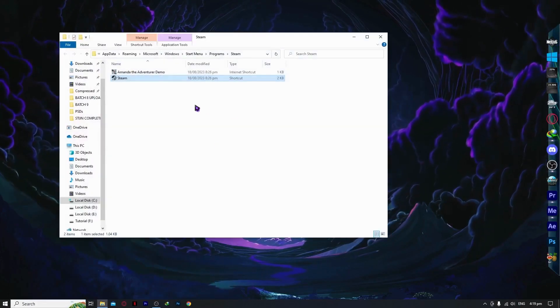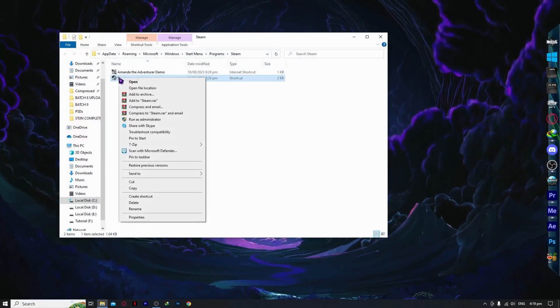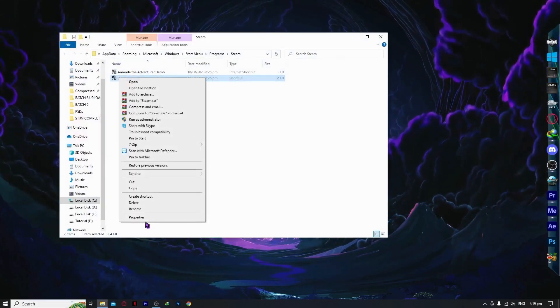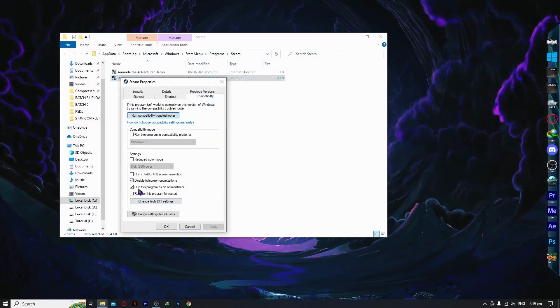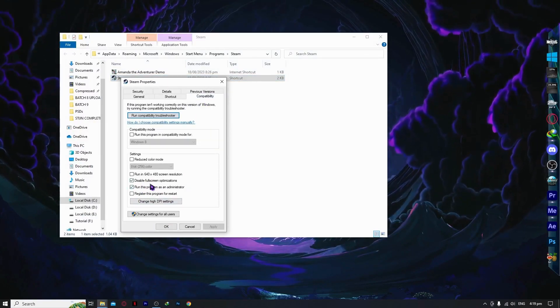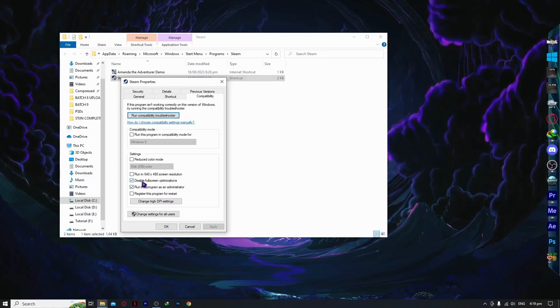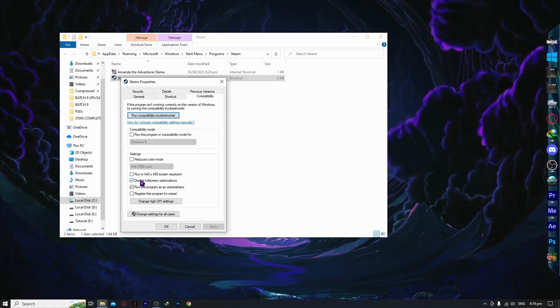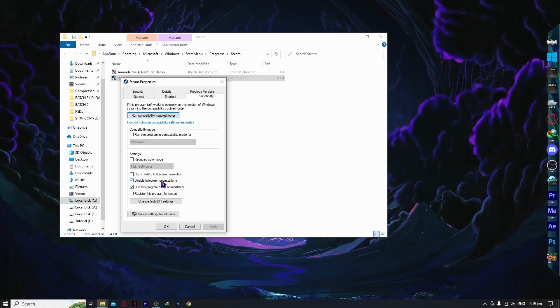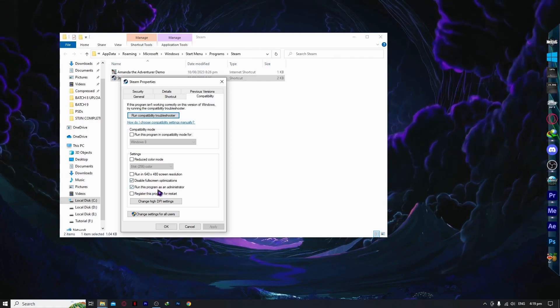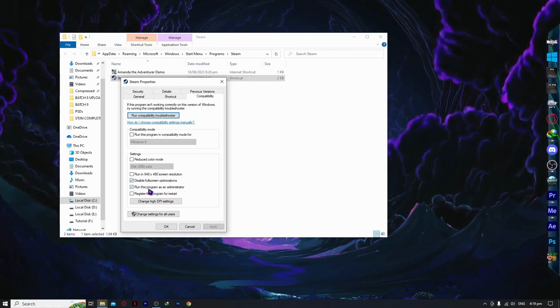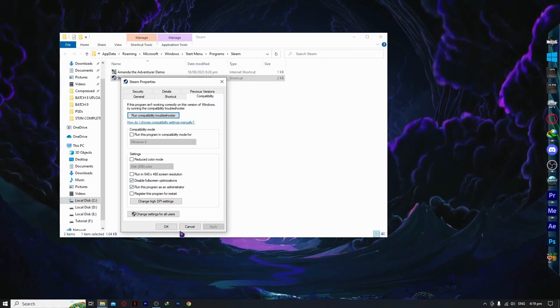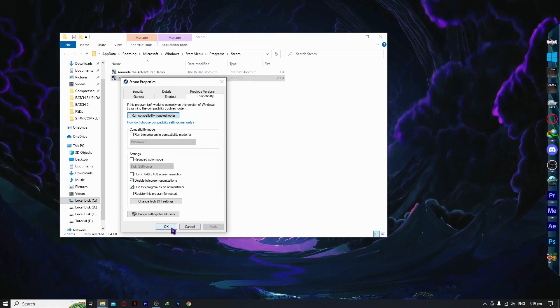From here, you want to right click on Steam and go into properties and compatibility. Make sure that you have the settings here. Disable full screen optimization - this is optional in your case. But you can also do this and run this program as administrator. Make sure that this is run as admin, and then click apply and OK.